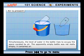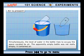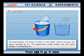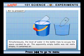Simultaneously, the level of water in the bottle rises to occupy the space vacated by air. The apparently empty bottle was not empty. It contained air.